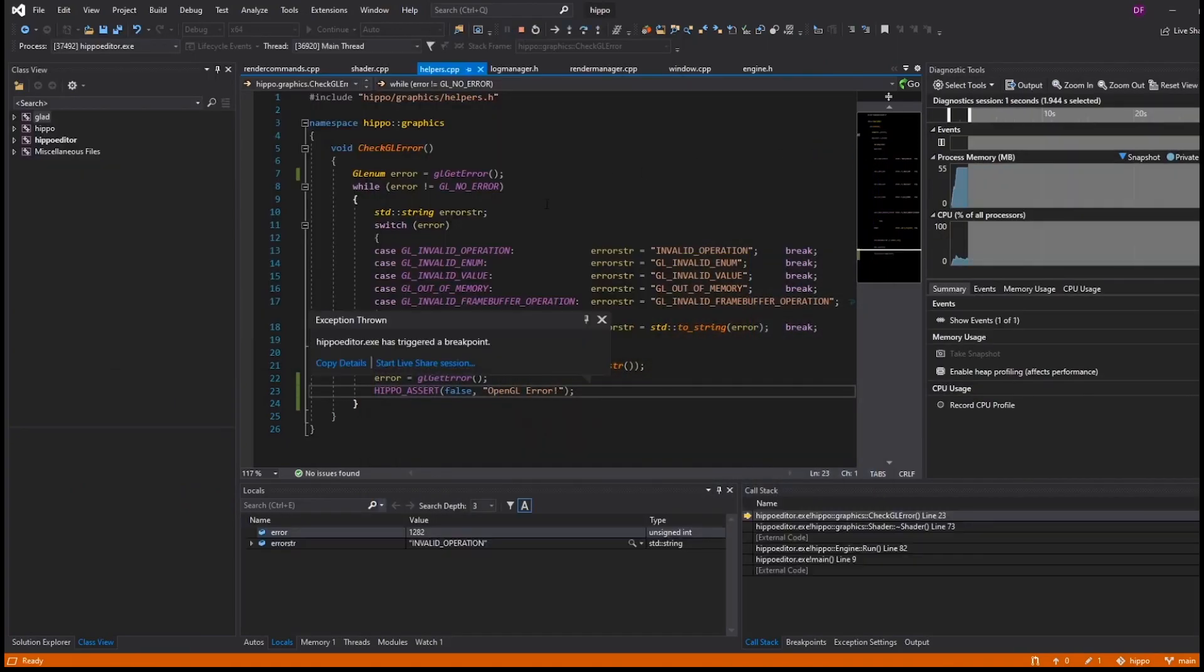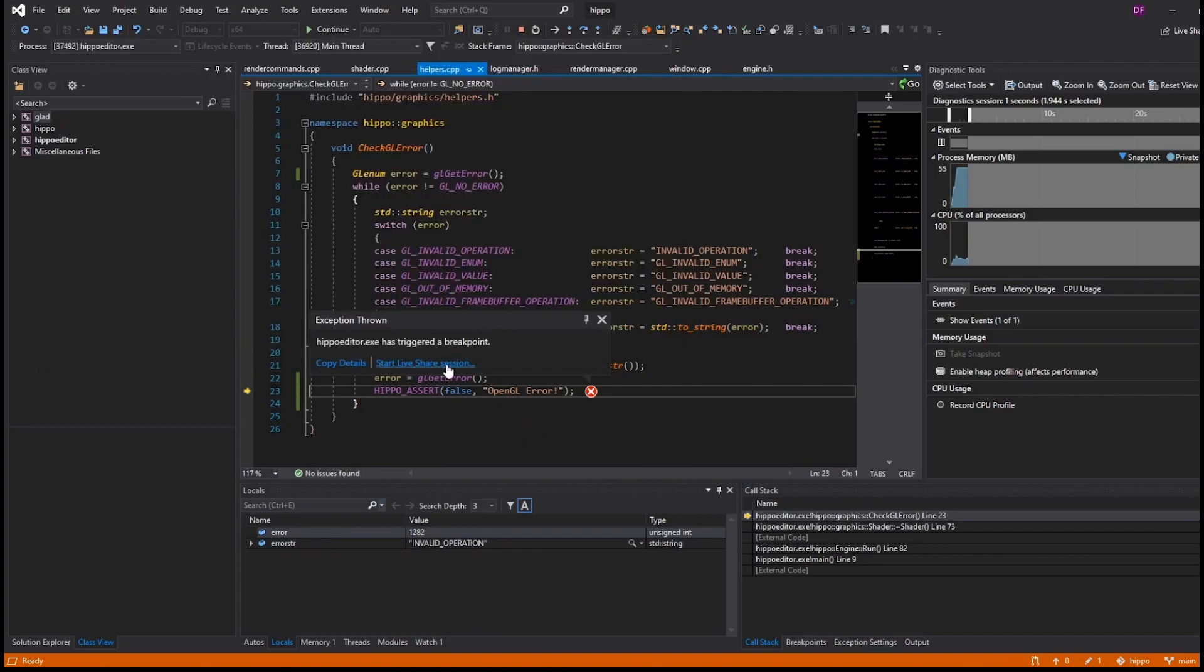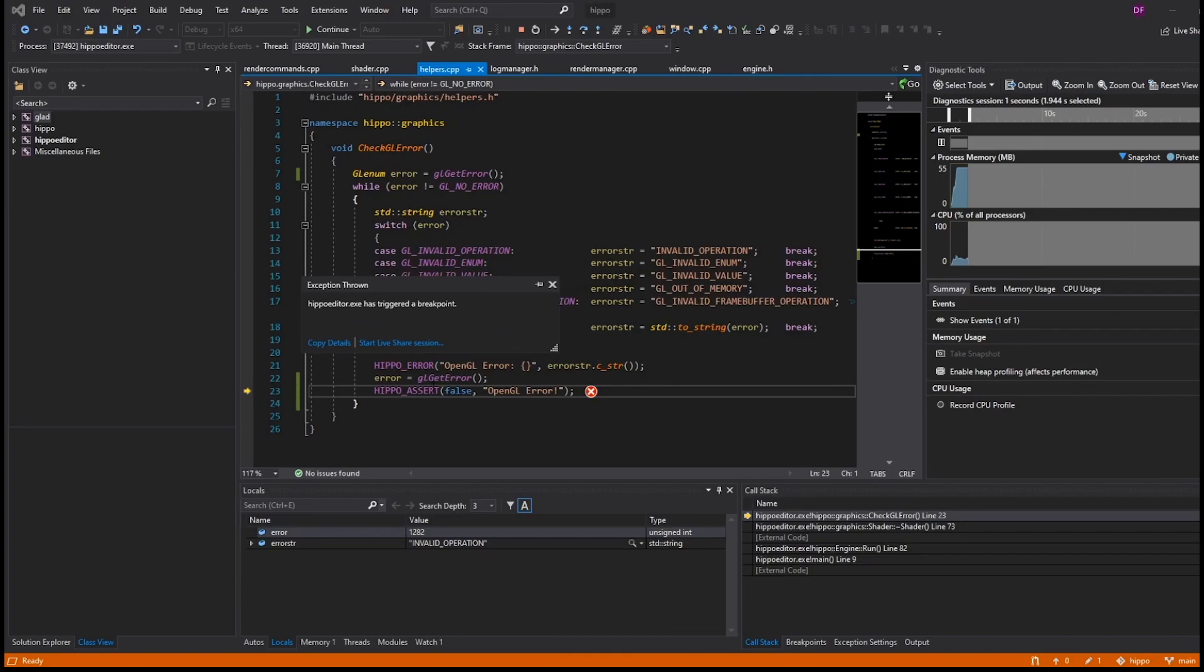So, now, if I close this, the Assert should tell me at least where we are. You can see we are correctly Asserting, but we're not printing anything. So, I'm just looking through and trying to understand why we're not printing anything if we have a HIPPO error call right before it.